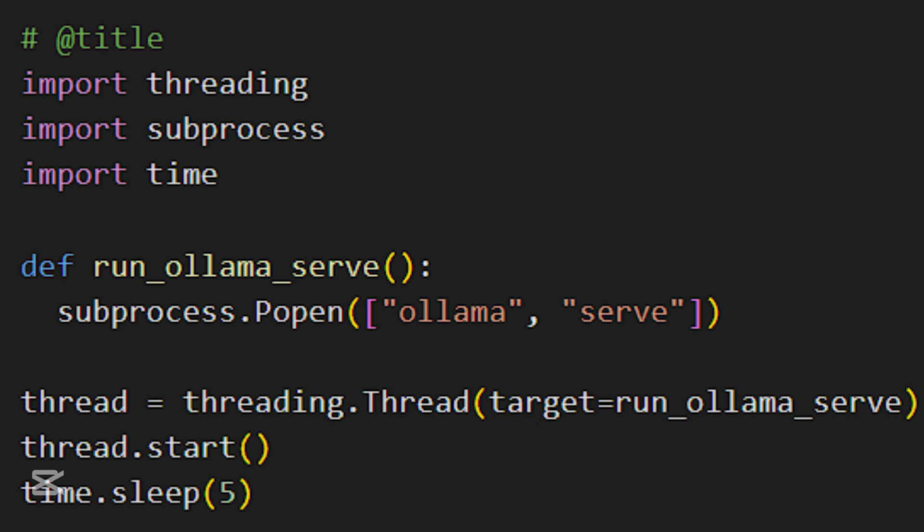Instead of blocking the execution, we are running Ollama inside a separate thread, which lets the main notebook continue running. The subprocess.popen command ensures that Ollama keeps running as a separate process while threading.thread makes sure that it doesn't block execution. We use time.sleep for 5 seconds. It's to give a few seconds to start before we send request.